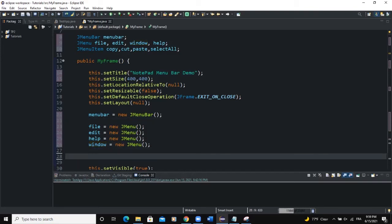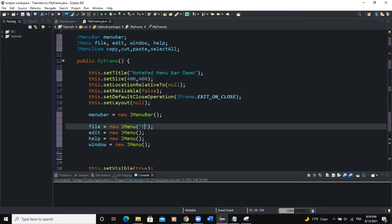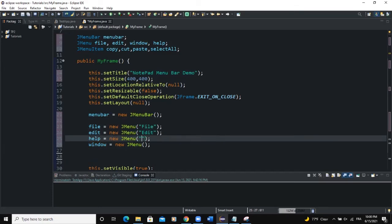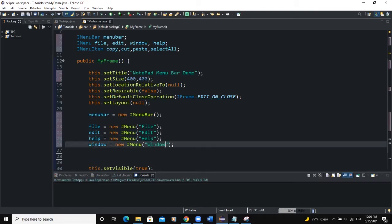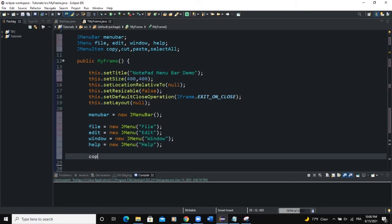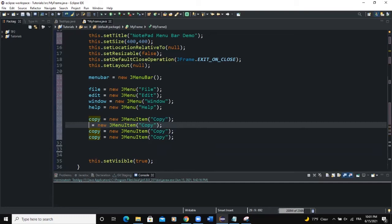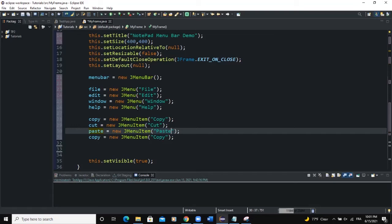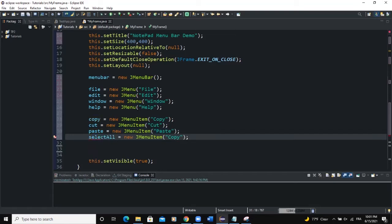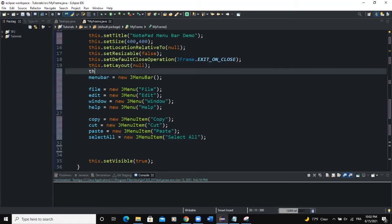Before I instantiate my JMenuItems, let me set the text for my menus. I'll set the text to 'File', 'Edit', 'Help', and 'Window'. Now for the menu items: copy equals new JMenuItem with text 'Copy', then cut with text 'Cut', paste with text 'Paste', and select all with text 'Select All'.